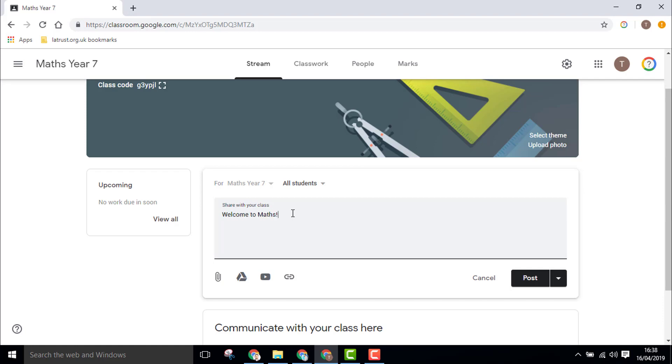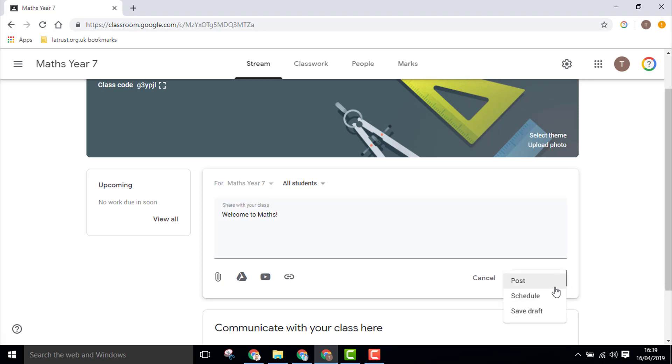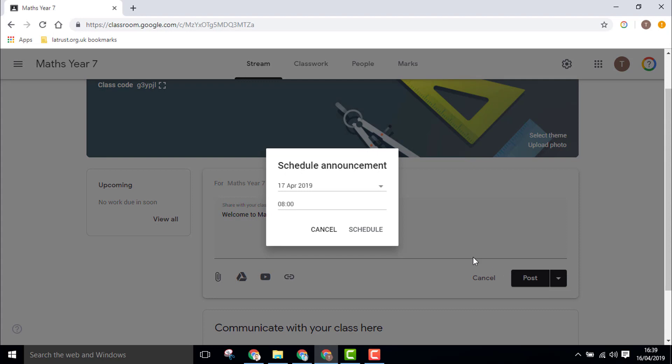This is a great place to share announcements or information with your class. Once you've done this, you can choose whether to post straight away. If you click on the little down arrow, you have an option to schedule.